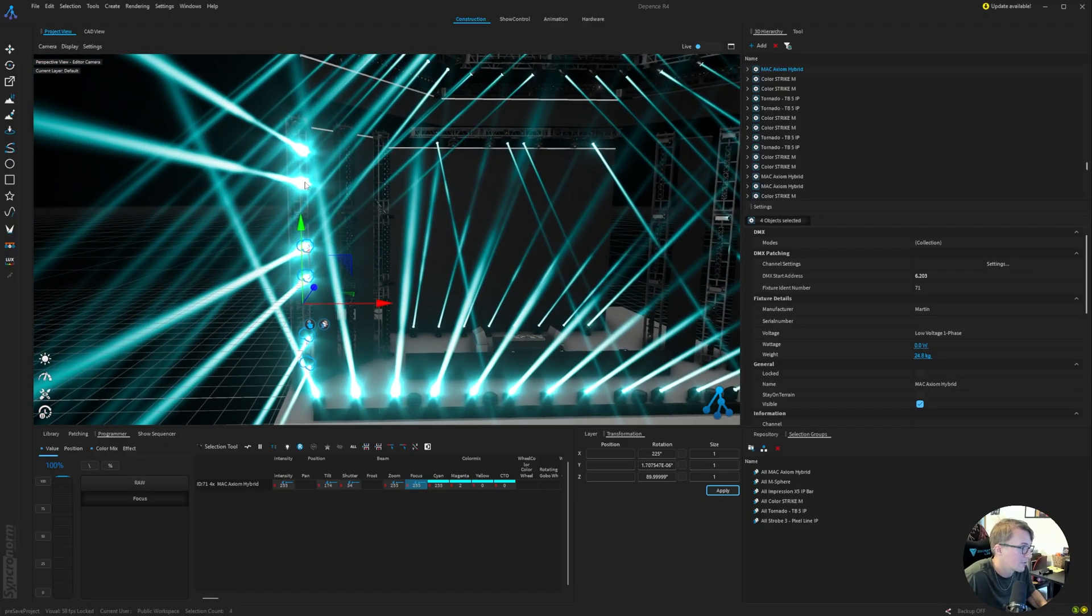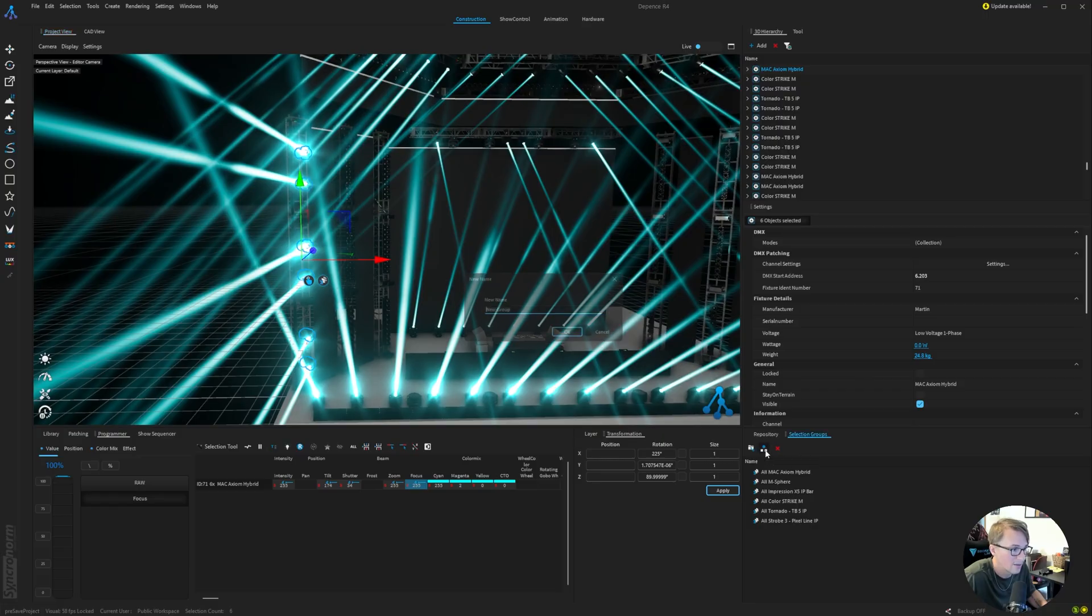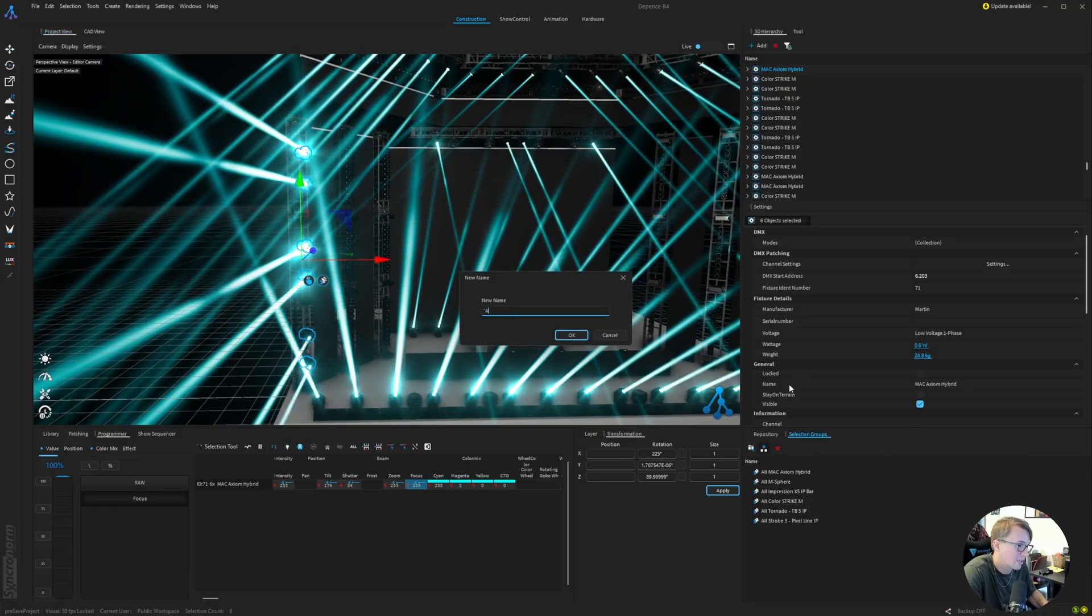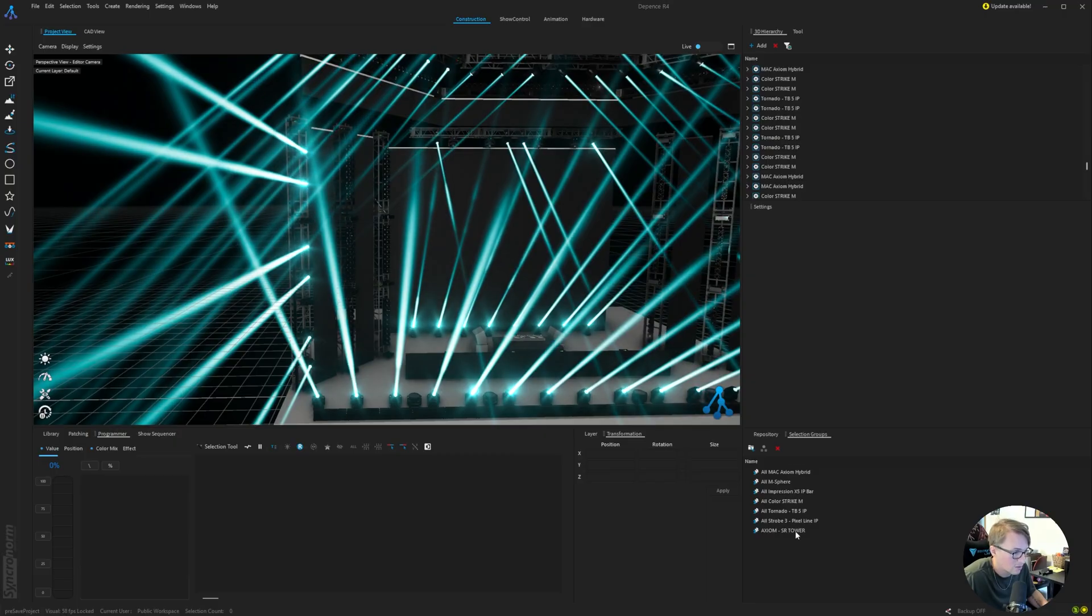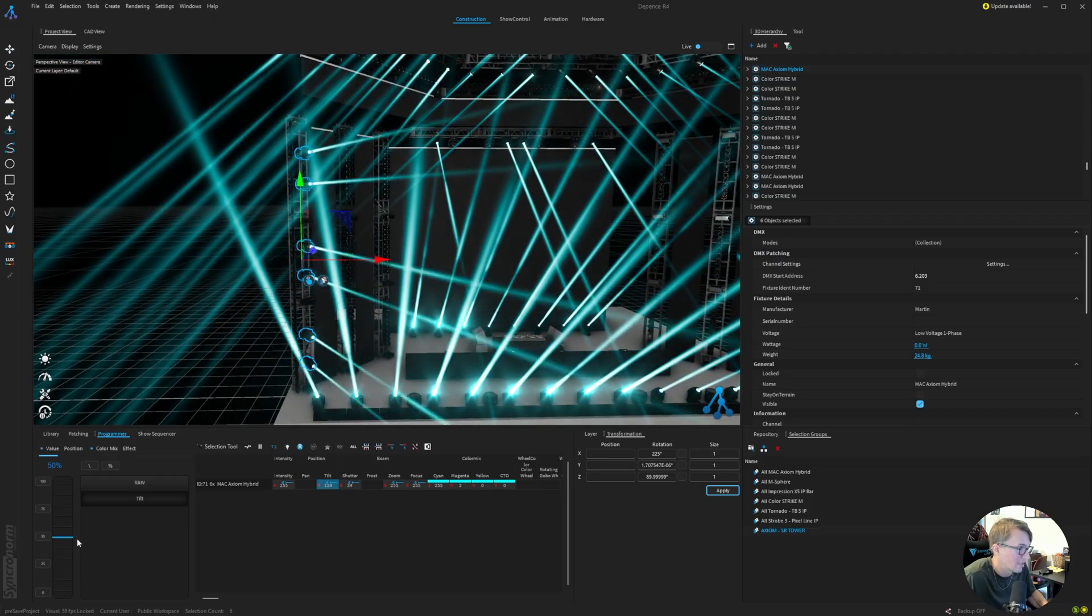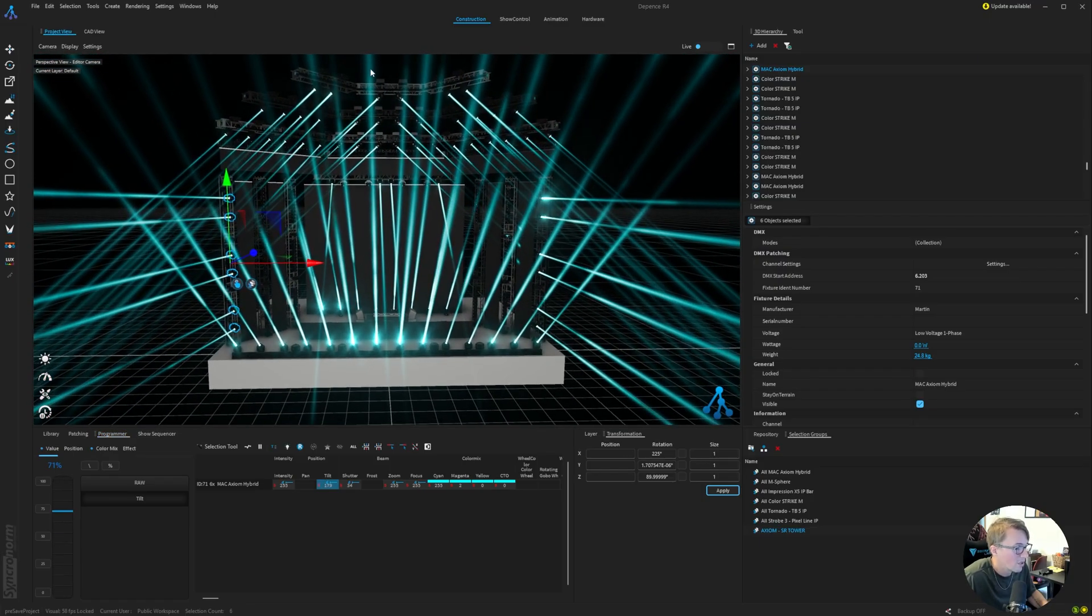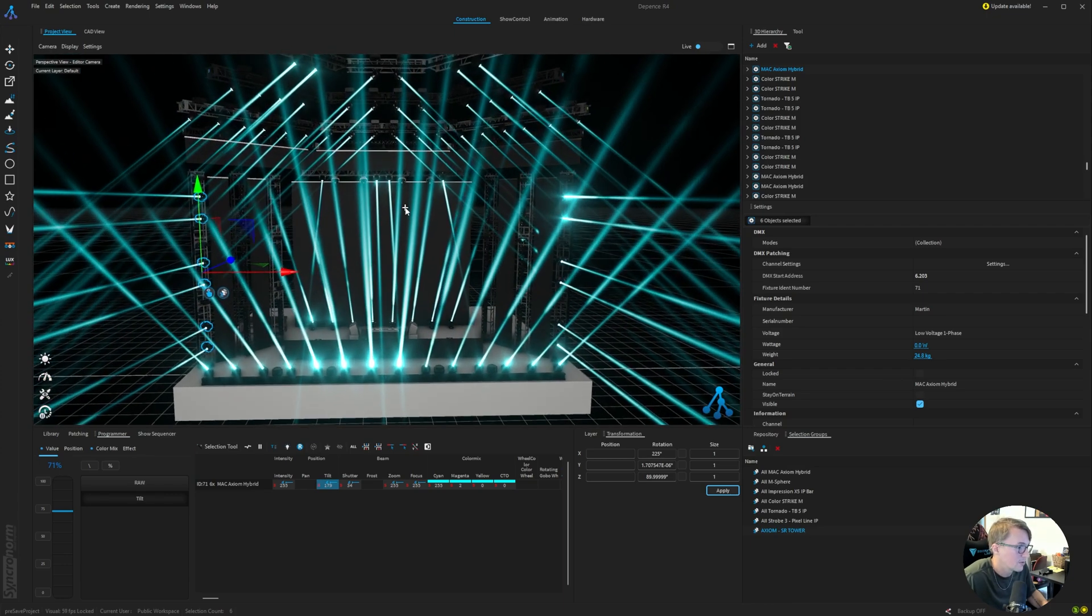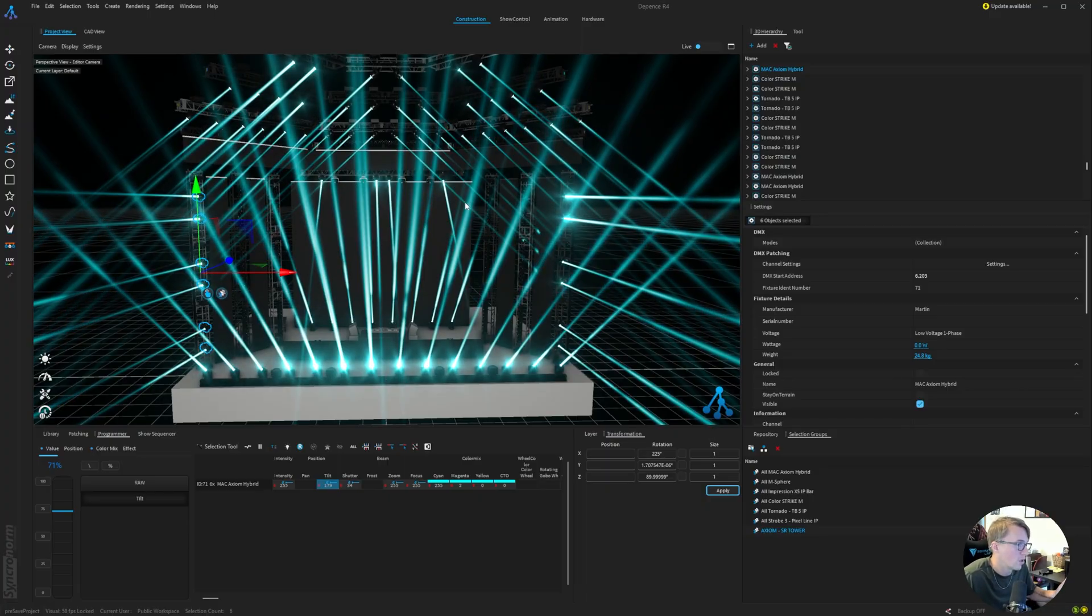With those lights selected, I can come back into the selection groups and this button allows us to create a new selection group. So I could just call this Axiom stage right tower and hit OK. Now, when I deselect that, I can just quickly grab those lights. If for some reason I wanted to change the tilt on just those lights, that's how I would do that. You could maybe create a group selection for all the stage right Axioms, the downstage, the upstage, or whatever positions you're thinking of and want to control. That's how you would do that.